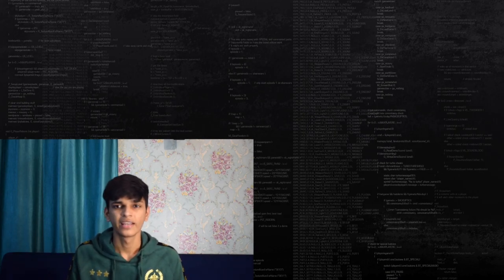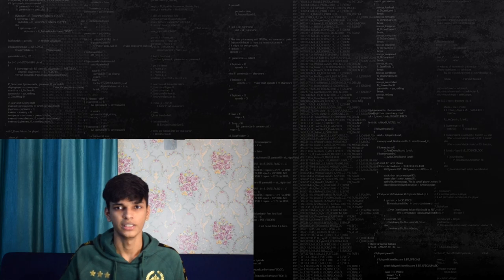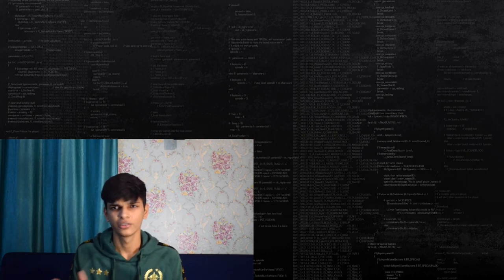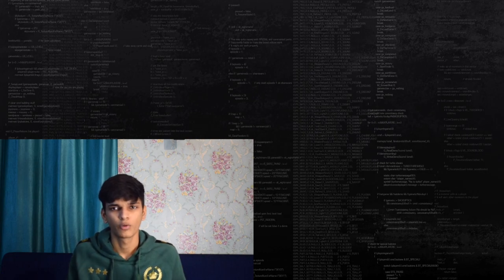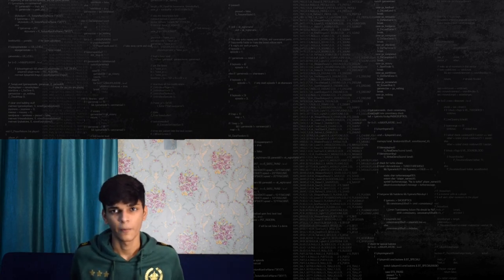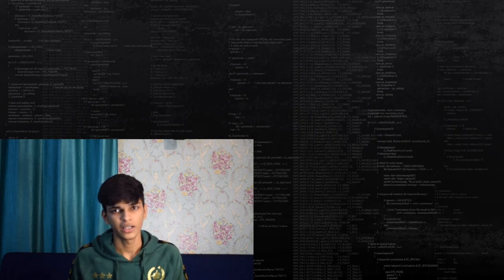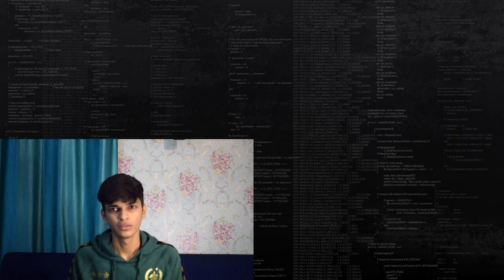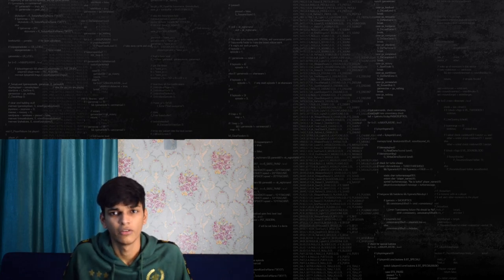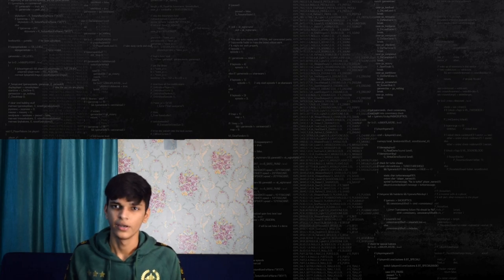PeerJS also requires a server, but we don't need to code this server by ourselves because it comes with the PeerJS library itself. The only thing we need to do is run the server on our machine, and I will show you how to do that at the end of this video. It's not a very complicated task — it will probably take about 30 seconds to get the server running. I've also created a GitHub repository for this project, linked in the description, so go check the code and play with it.